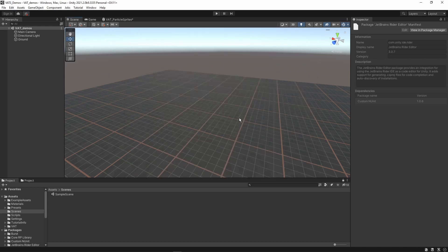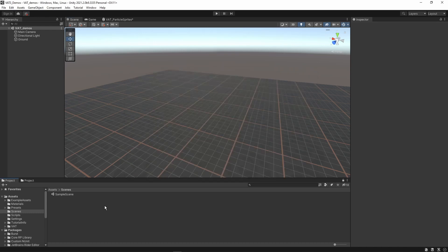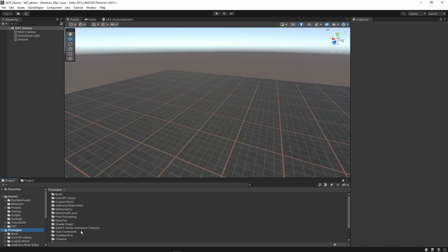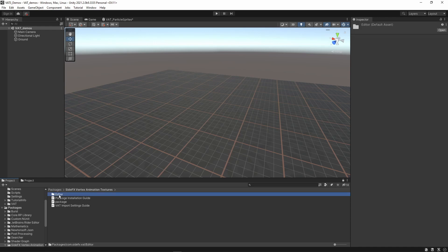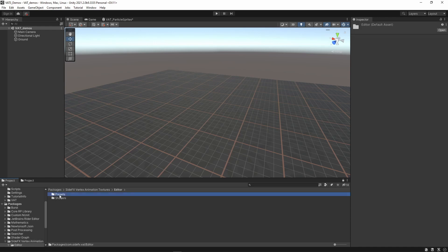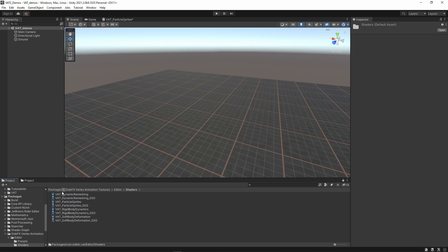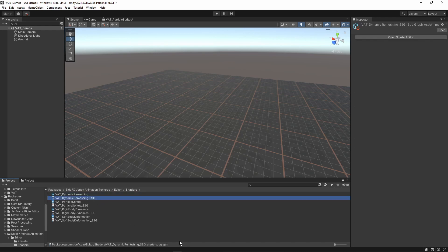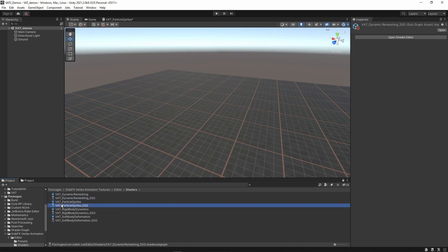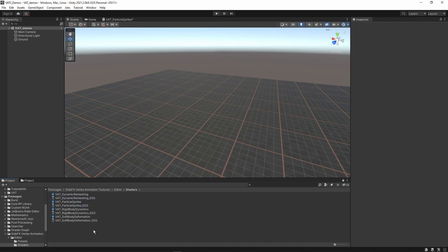To double check this package we're going to go to our packages in our project. You should be able to see our side effects vertex animation texture. Open that and you can see our package installation guide and import settings. We can also see our editors and shaders. We have presets and shaders. Here we can find our shader graphs and sub shader graphs. When you see all of this information that means your tool is working.